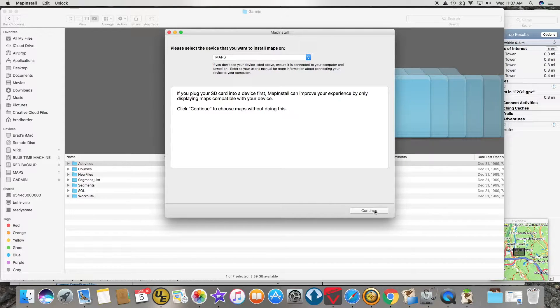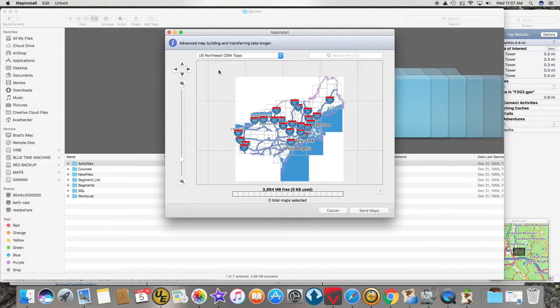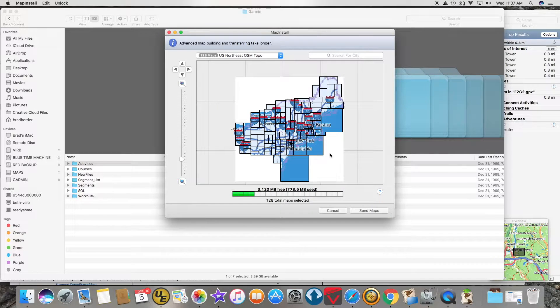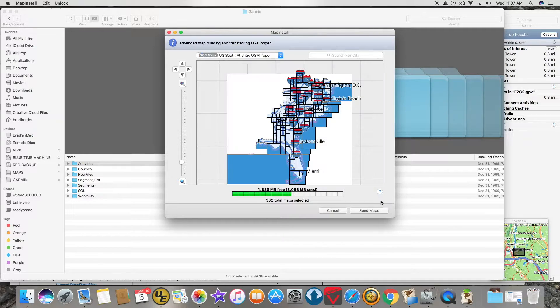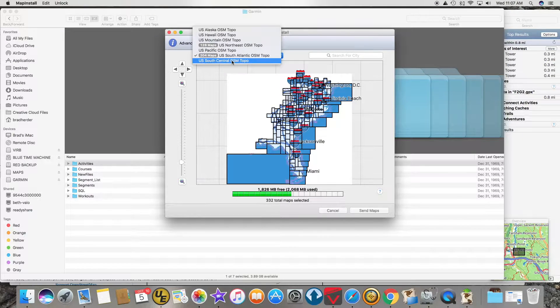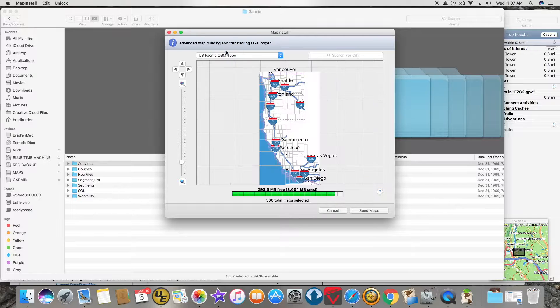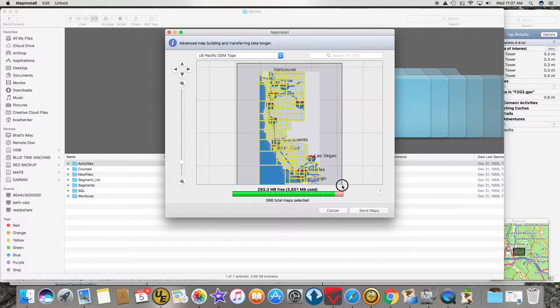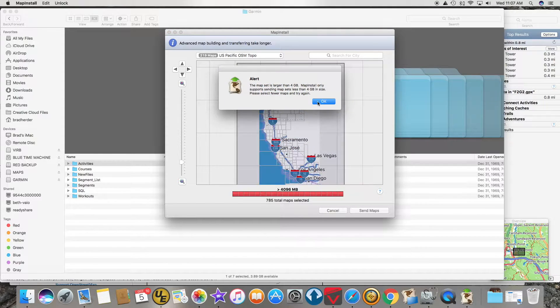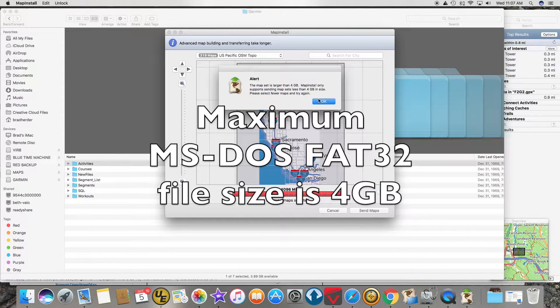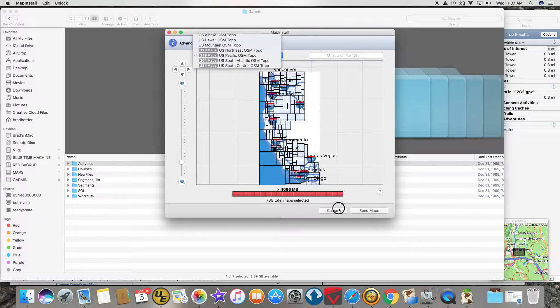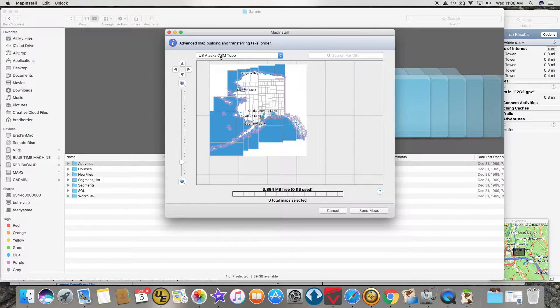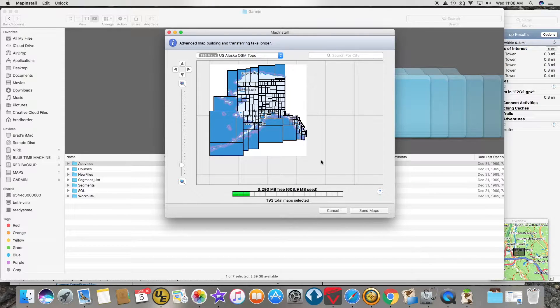I'm going to try something different here. I'm going to start with the Northeast, I want the entire Northeast, I want South Atlantic next, South Central, Pacific, and I don't have enough. This is a 4GB file size issue. So what I'm going to do is cancel out of this and start over. I'm going to take Alaska and just do Alaska.